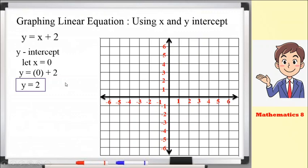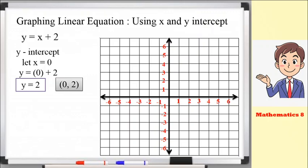Our ordered pair is (0, positive 2). Why? Because for the y-intercept, the value of x is always 0 — that's why it's called the y-intercept, because the point lies on the y-axis. In ordered pairs, x always comes before y, so we have (0, 2).